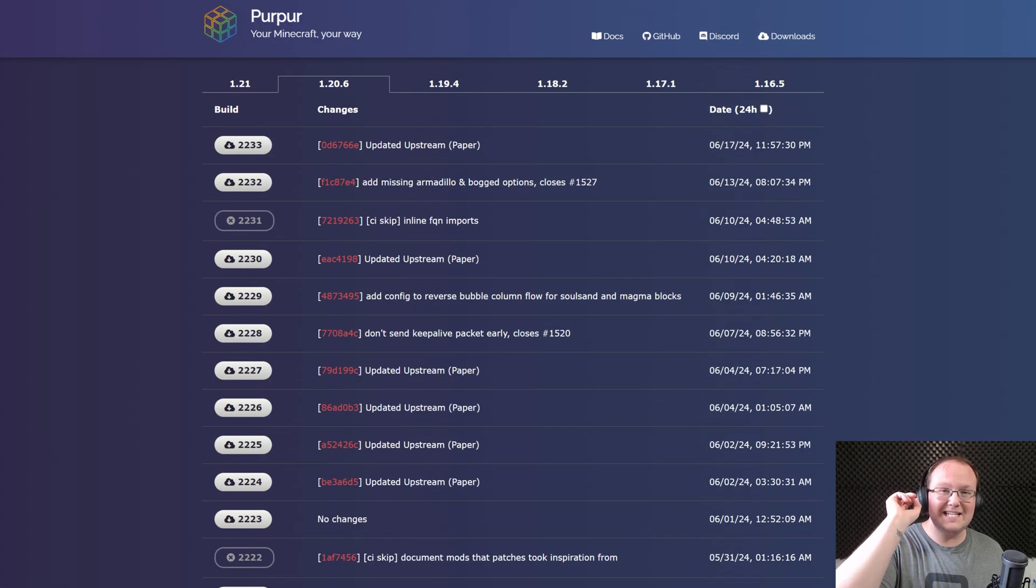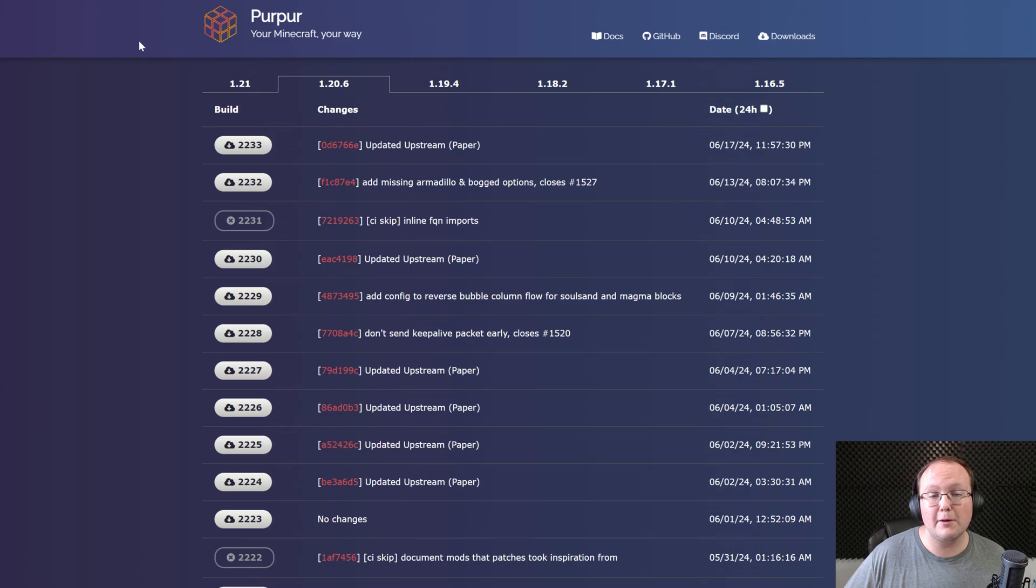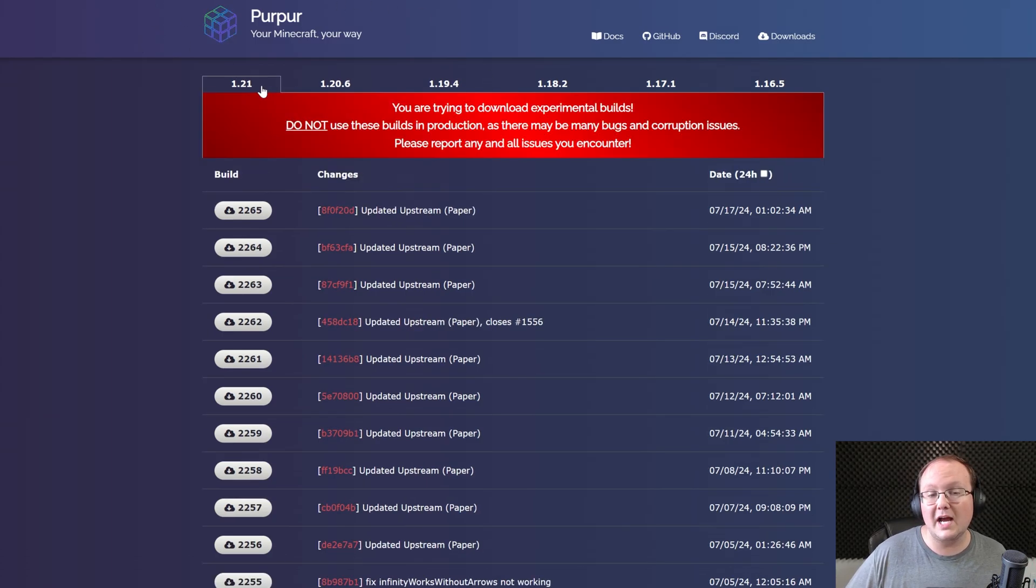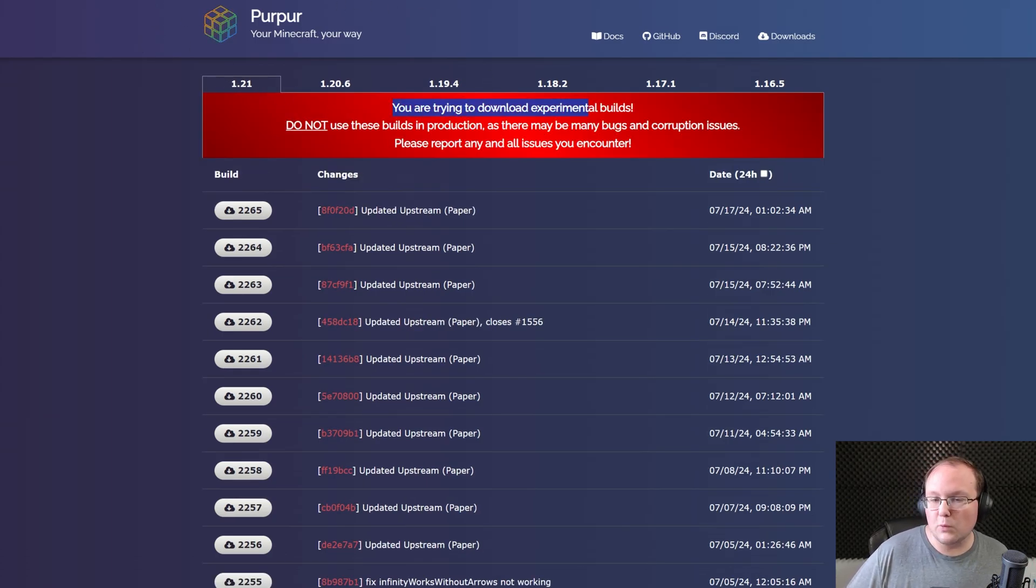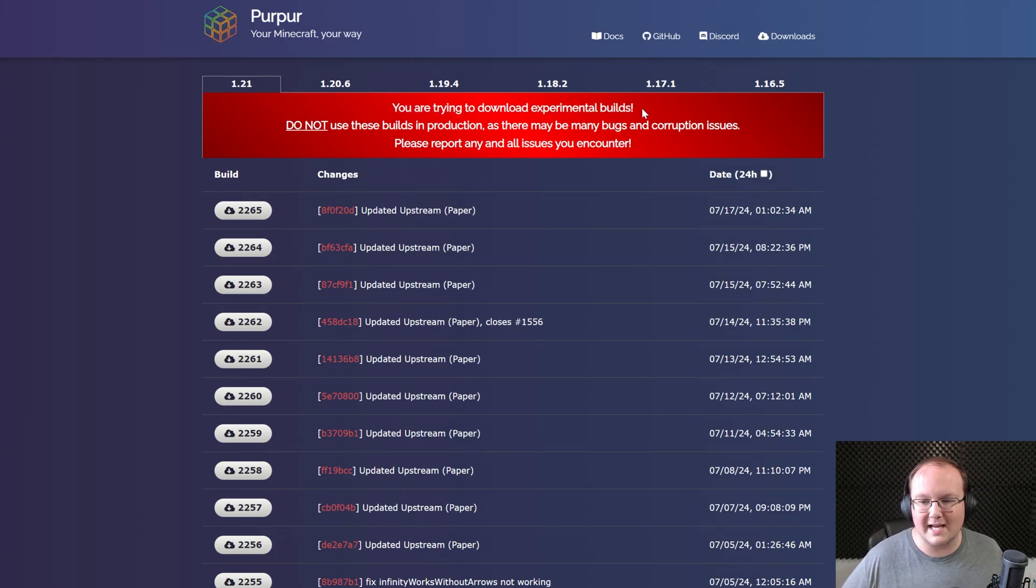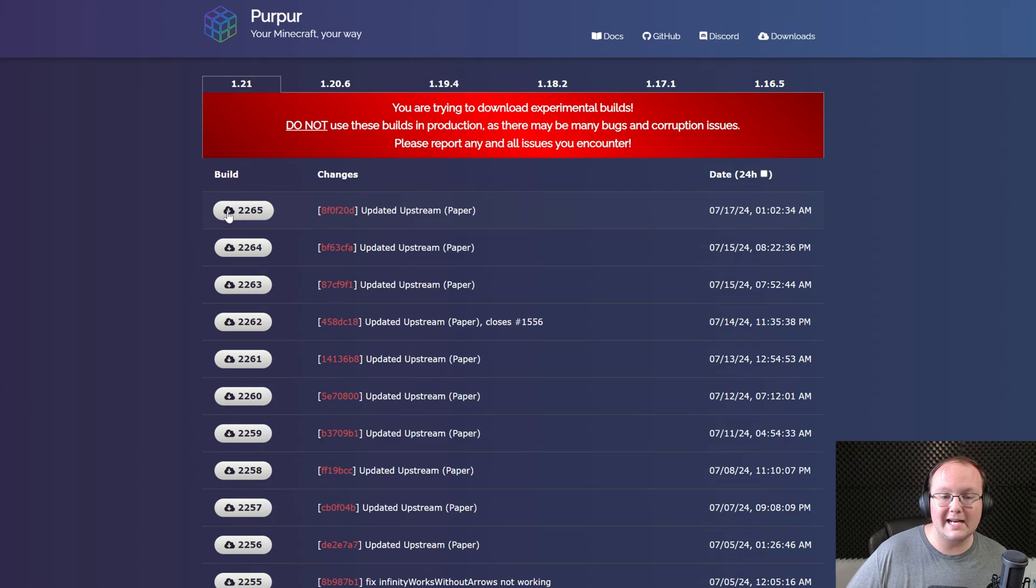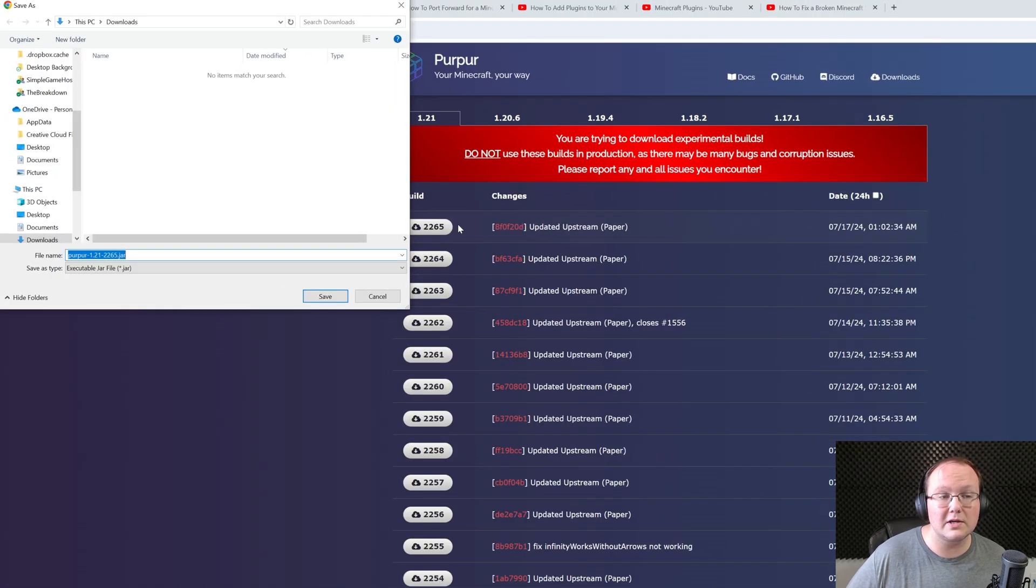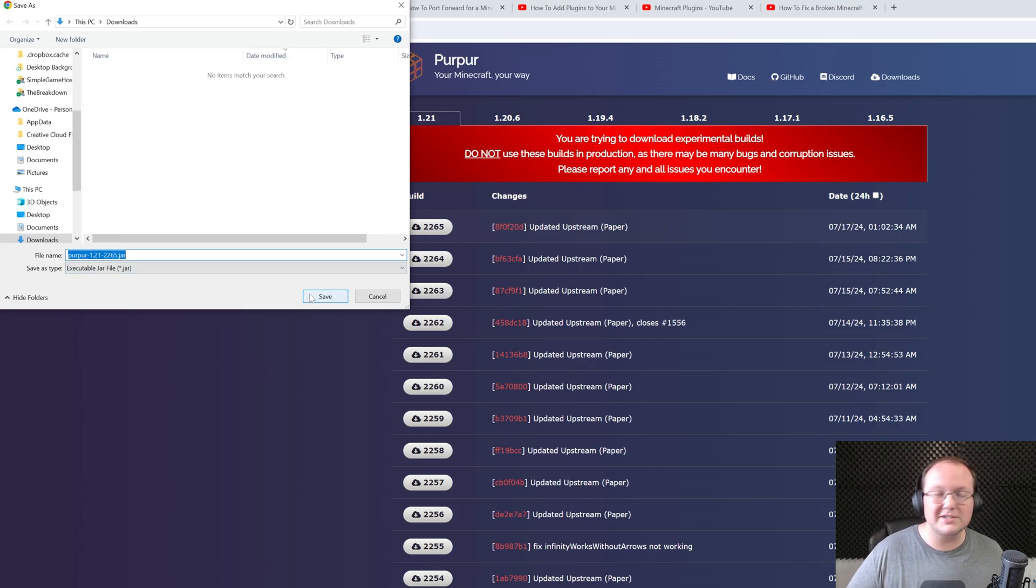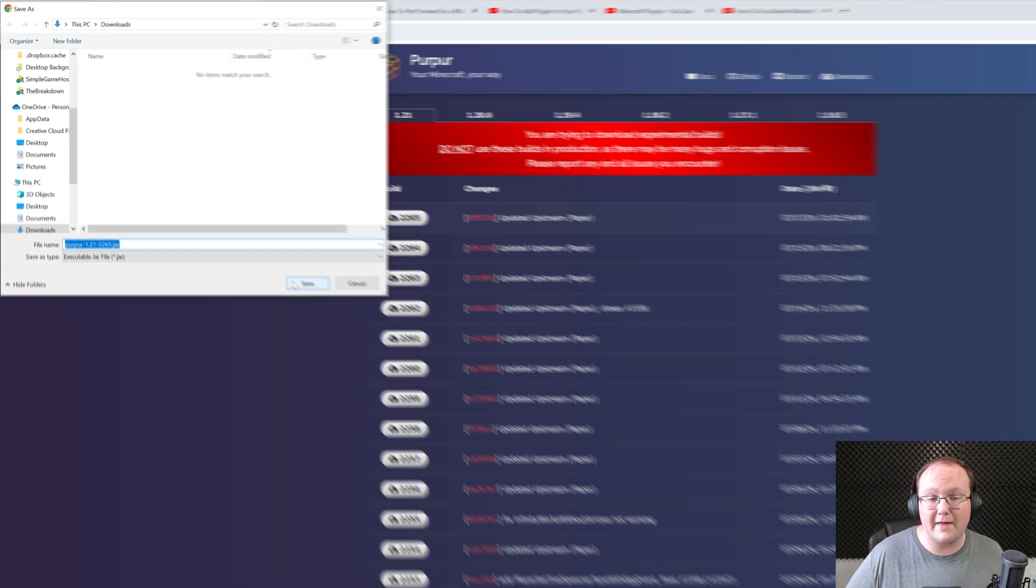First things first, you want to go to the second link in the description down below, and this is Purpur's official download page. On this page, you want to select 1.21 up here at the top. You'll get this warning because it's experimental builds, so keep that in mind. There might be bugs, things like that. Then come under Build here and click on this download icon. When you do, it will start downloading after a few seconds. You may need to keep or save the file depending on your browser. It's 100% safe to do that.